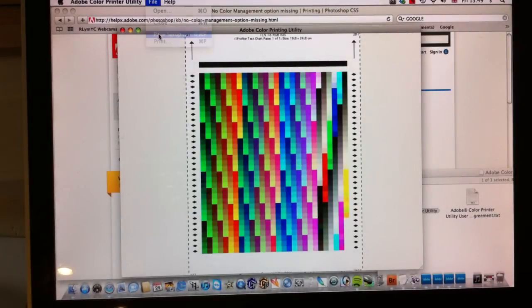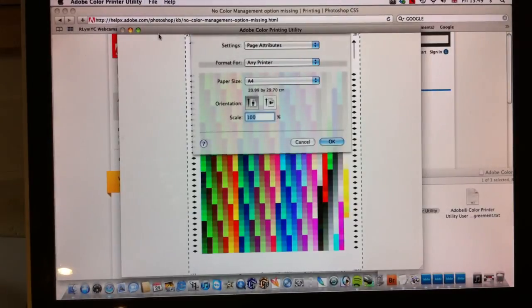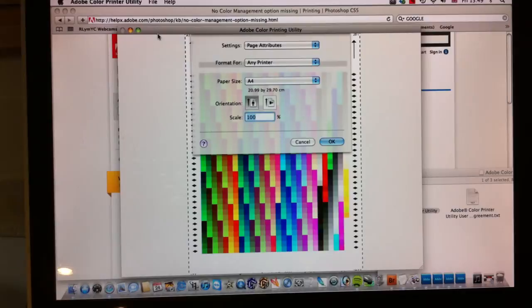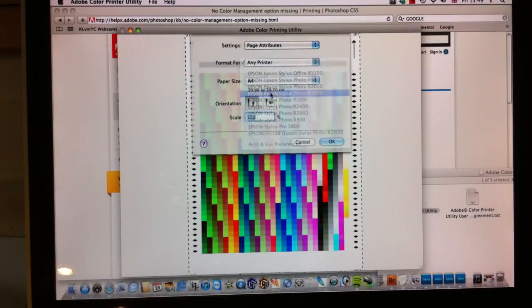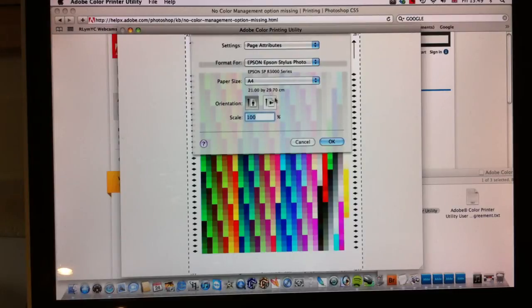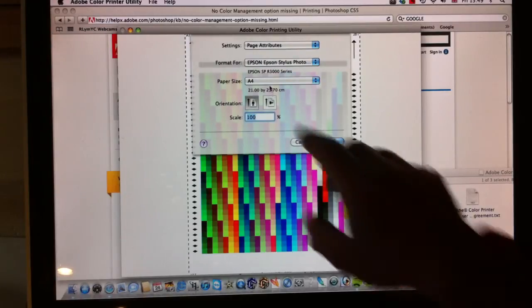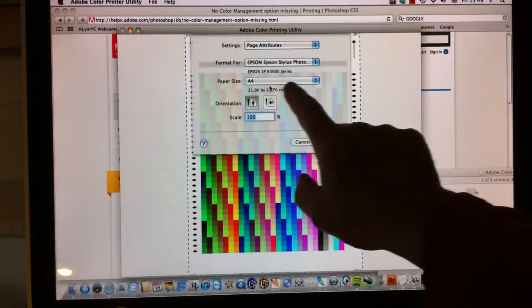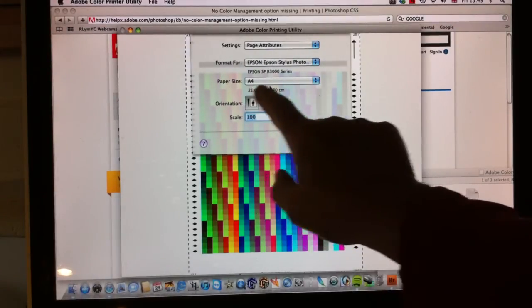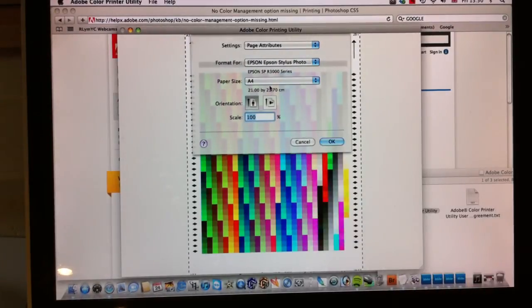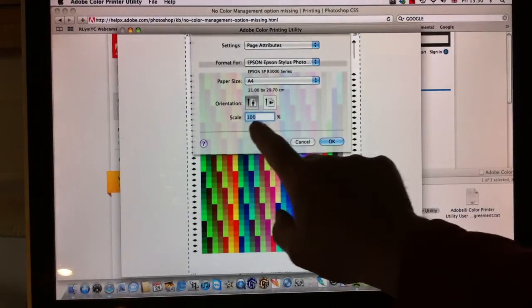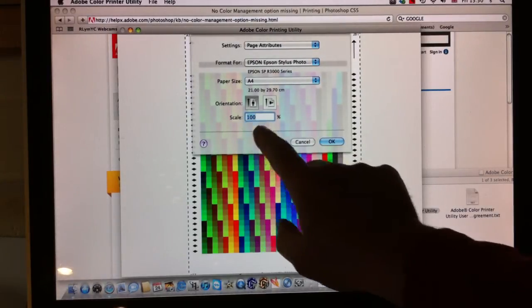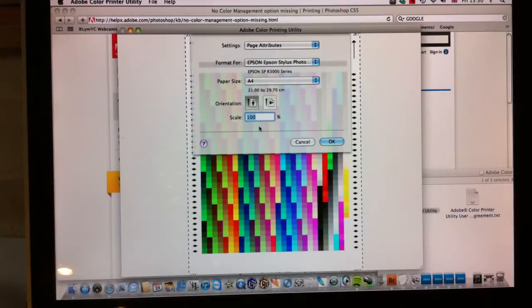I've got connected to this computer an Epson R3000, so we have Epson R3000. We're going to print on some glossy paper, A4, portrait. And very important here, the scale has to be 100%. If it's scaled, we won't be able to read it at this end.